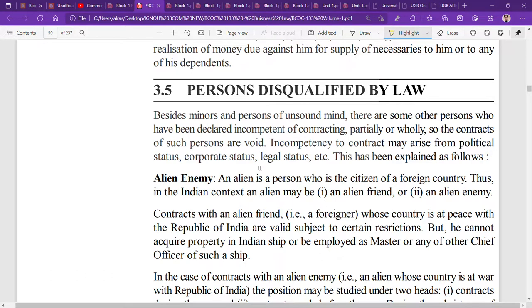Who are the persons disqualified by law to make a contract? This is the topic that we are going to discuss in this particular video. So let's start the video lecture.